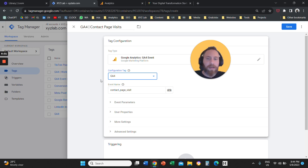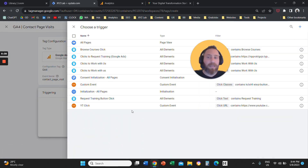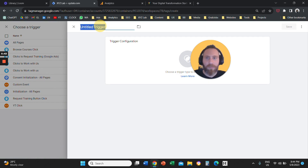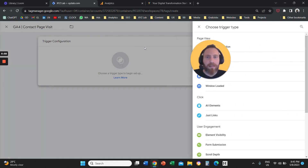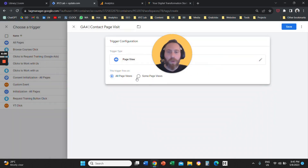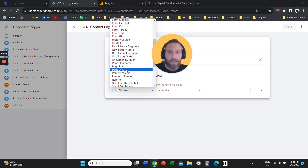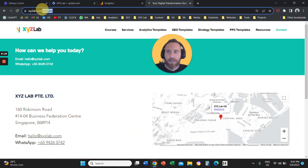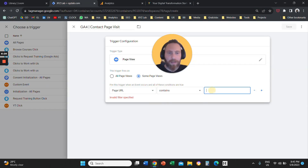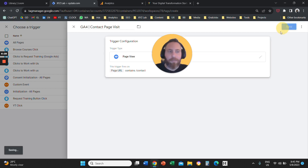That's 50% of the job. Now click on Triggering. Triggering means when is this event happening — that's what a trigger is. Create a new trigger by clicking the plus symbol. Name it, then select Page View as the trigger type. Do we want to track all page views? No — only some of them. Click 'Some Page Views' and set the condition: when the Page URL contains a specific string — this would be your thank you page, order received page, or whatever URL you want to track.